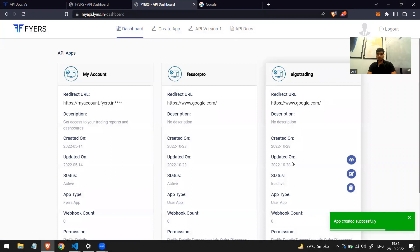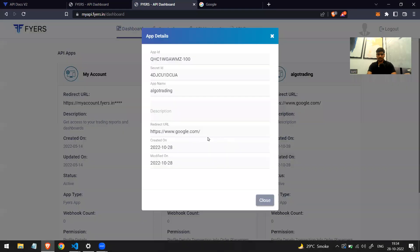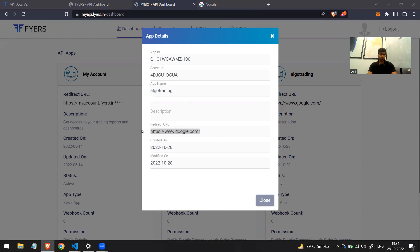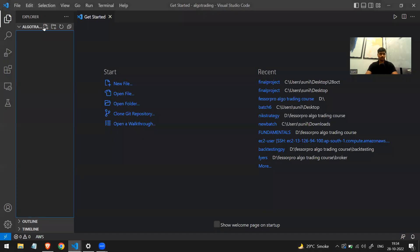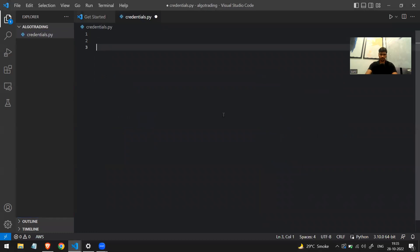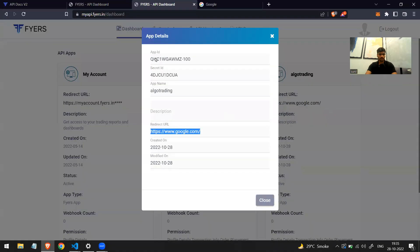Description is optional, and the other fields are also optional, but make sure you have ticked all the permissions — profile detail, transaction info, and everything. Click 'I accept the API usage' and click the button. We have finally created a new app. Once I click on it I can see all the credentials: my API ID, my secret ID, and my redirect URL — these are the three things I need to note down.